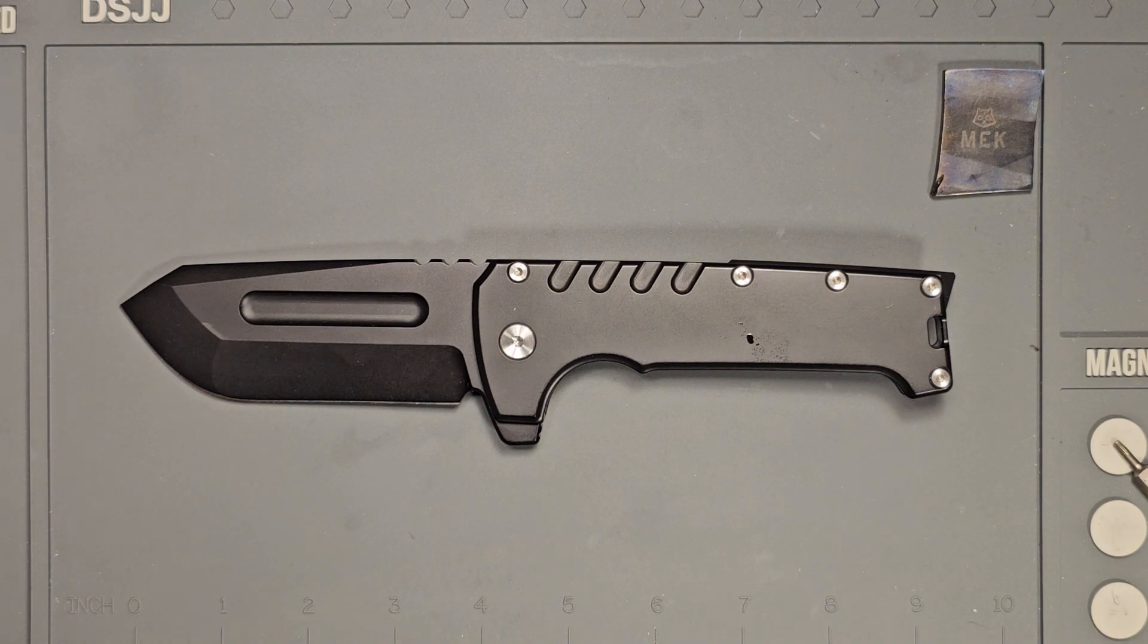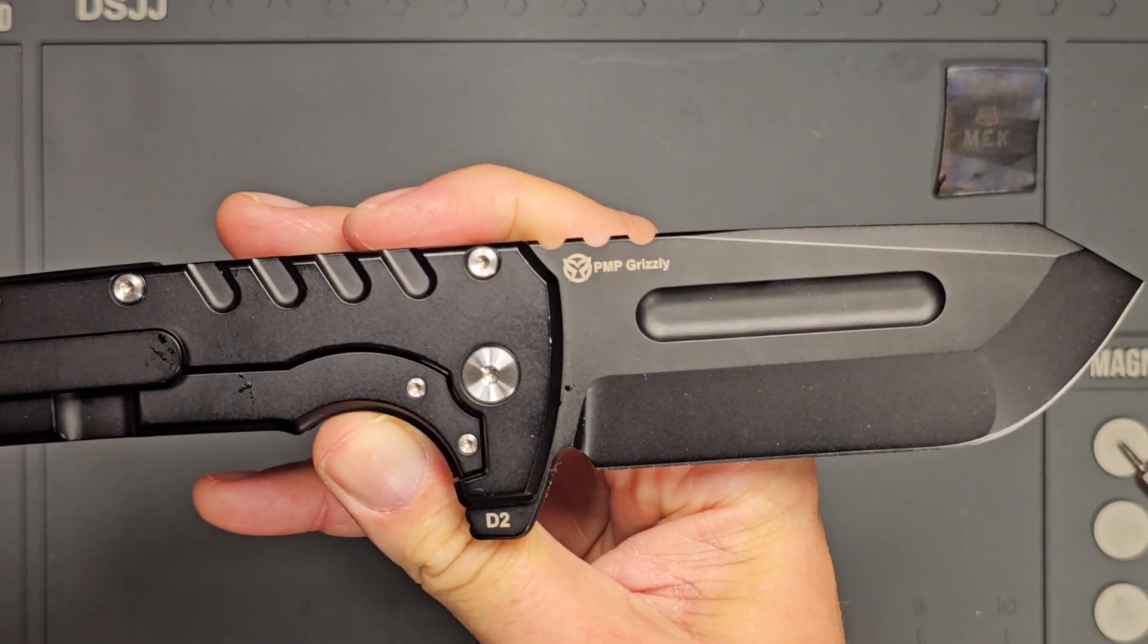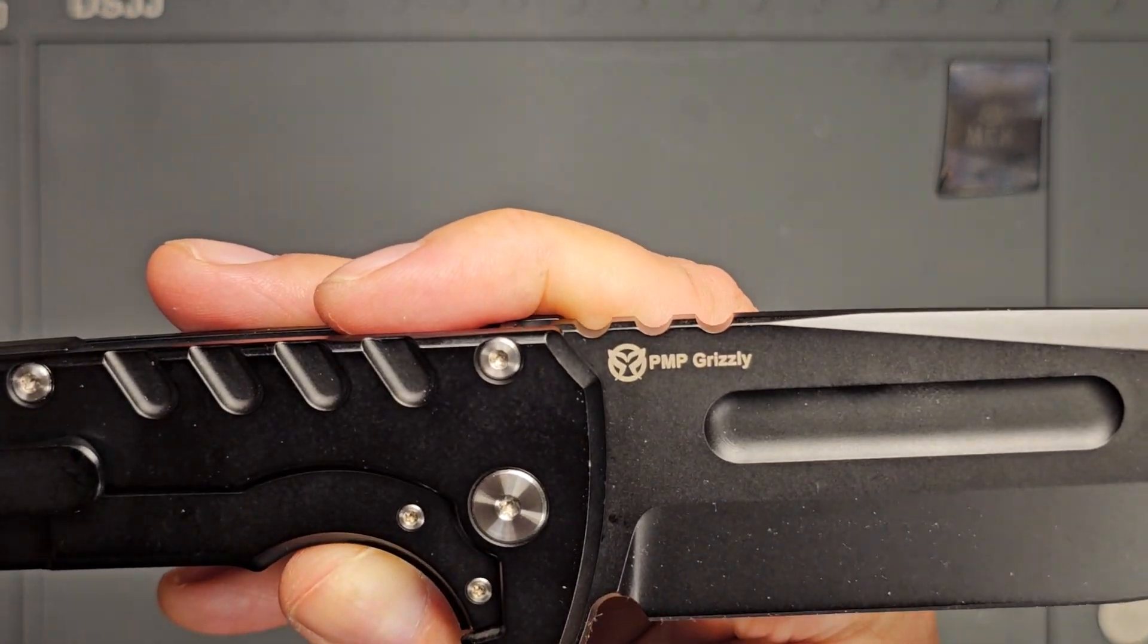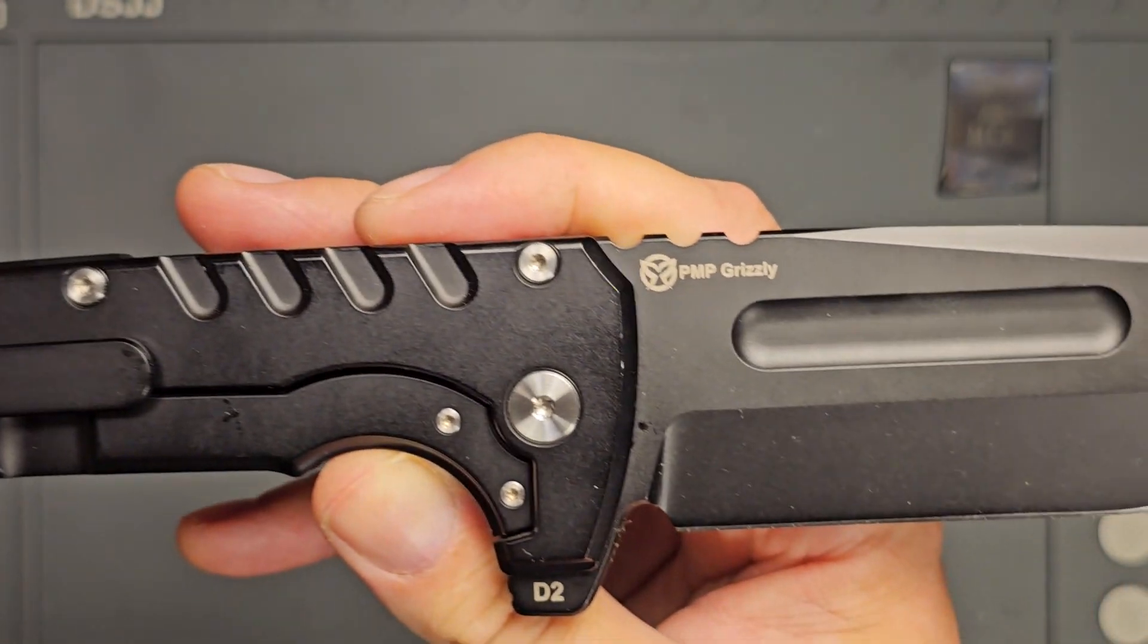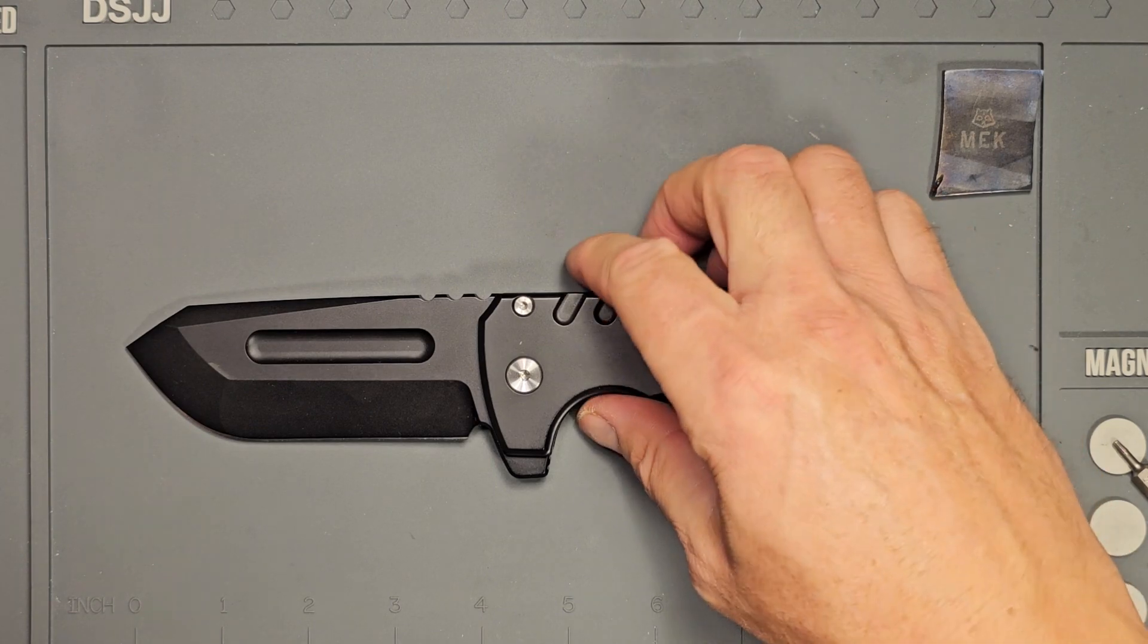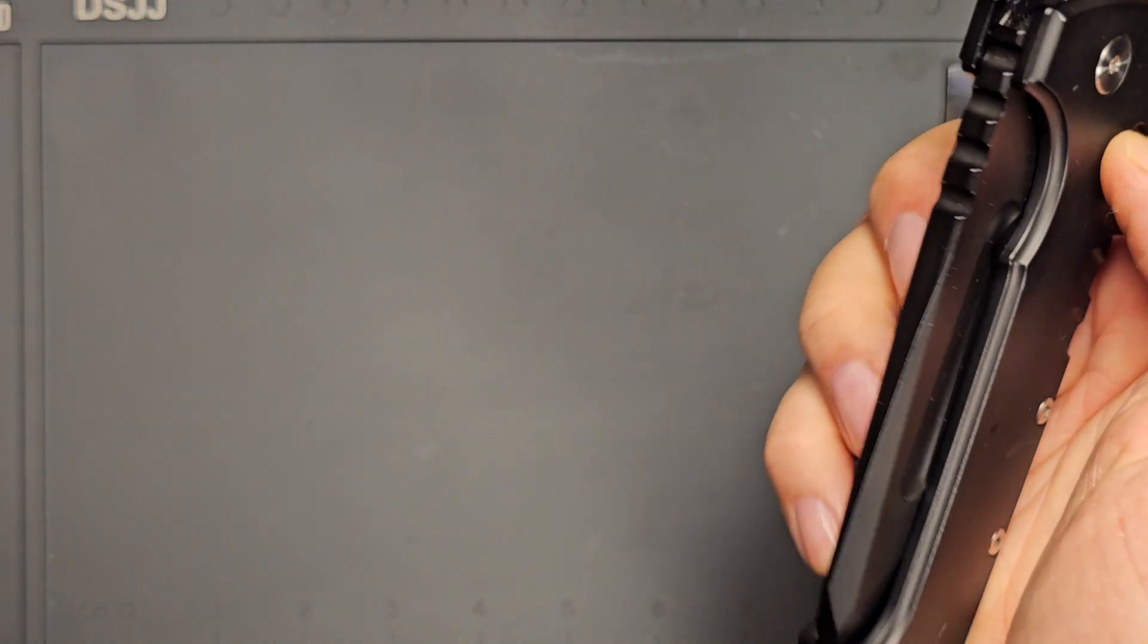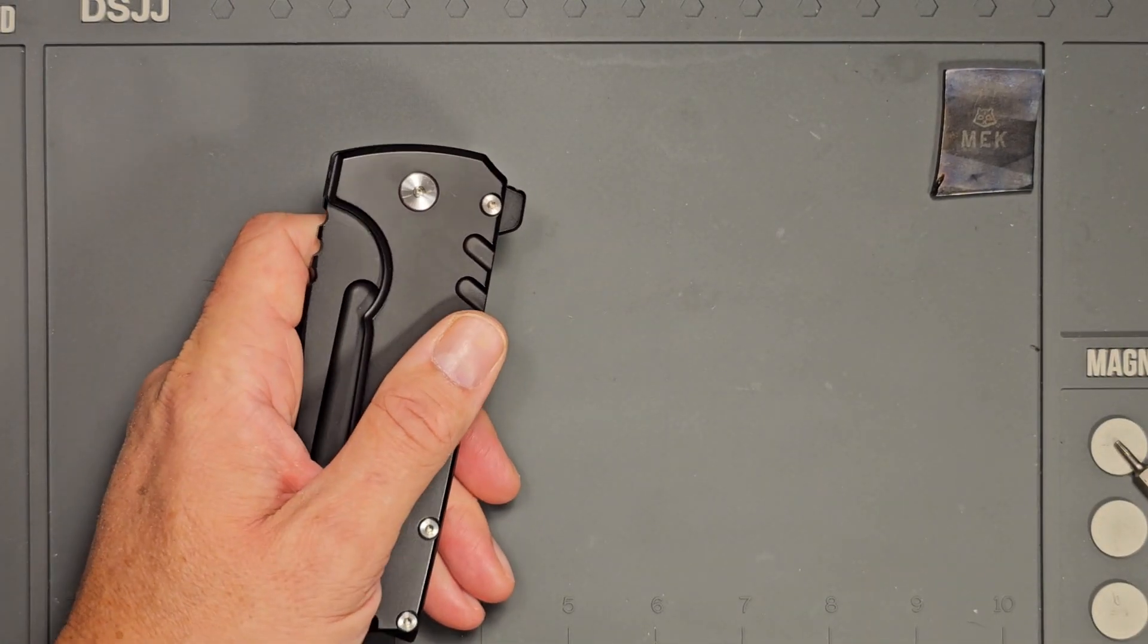Welcome back folks, let's go ahead and do a disassembly and cleaning of the PMP Grizzly. This is Tommy with Gadgets, and this was another one of the knives from Mr. Eddie that he's loaned to me. This is a behemoth of a knife and it's already dropping shut very good, but let's go ahead and look at the insides of this thing.